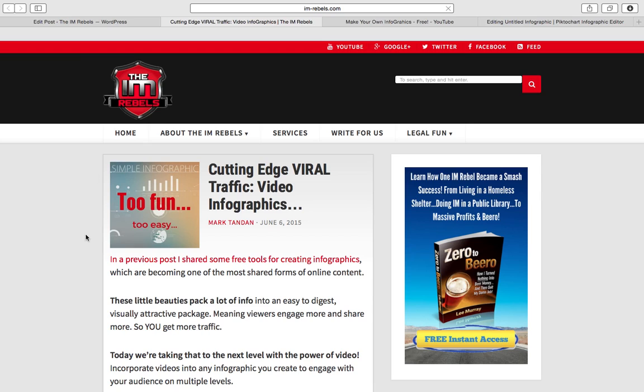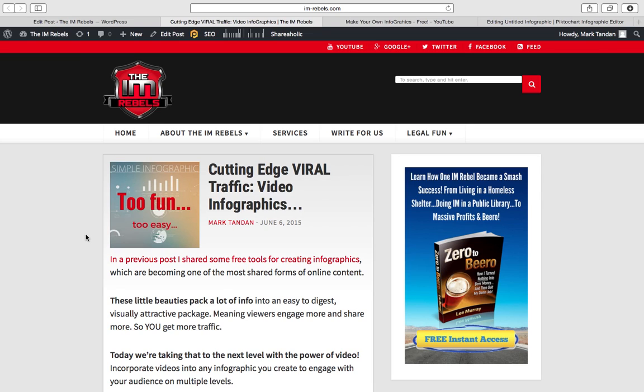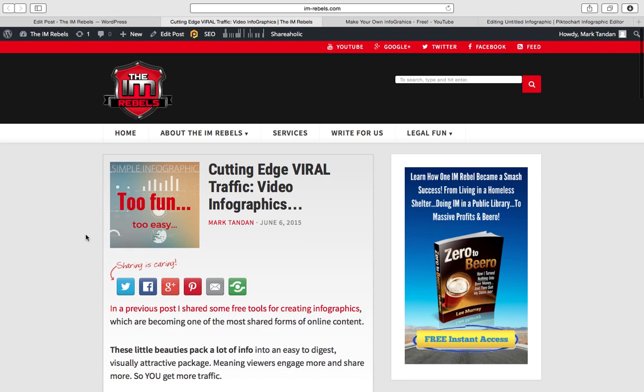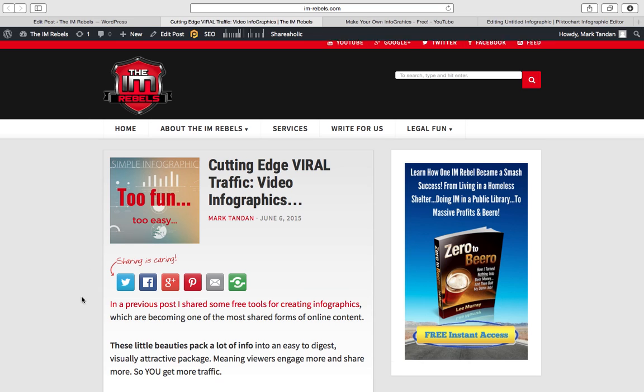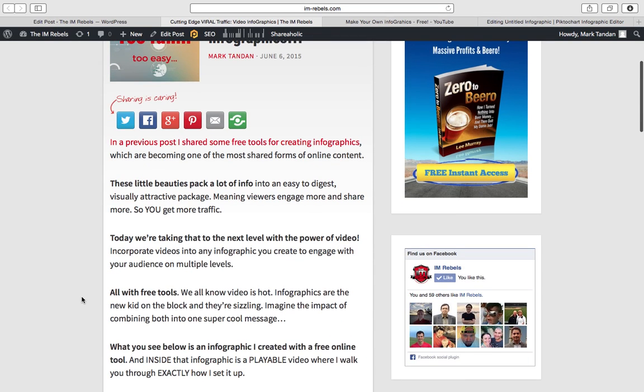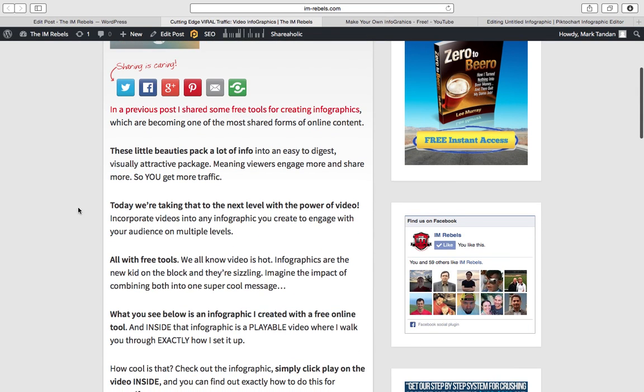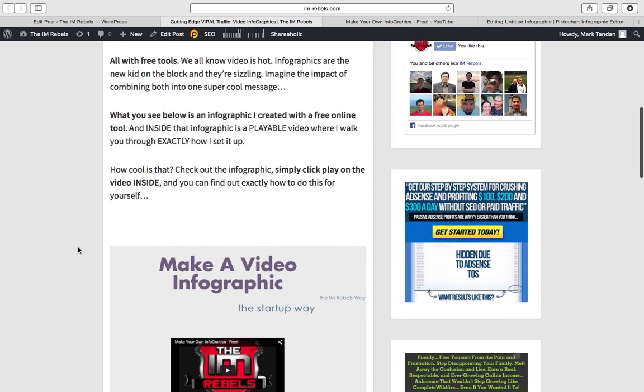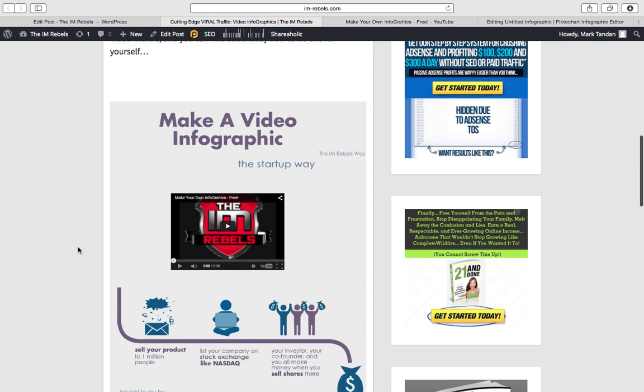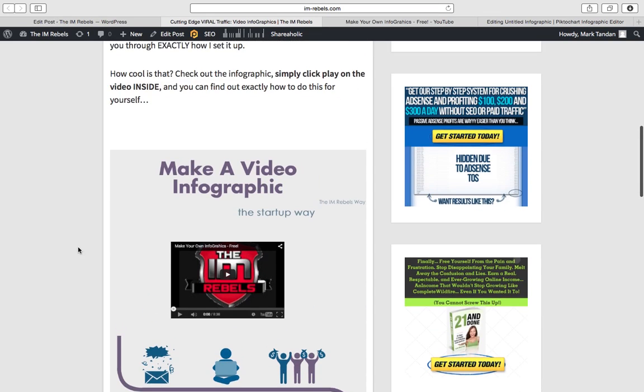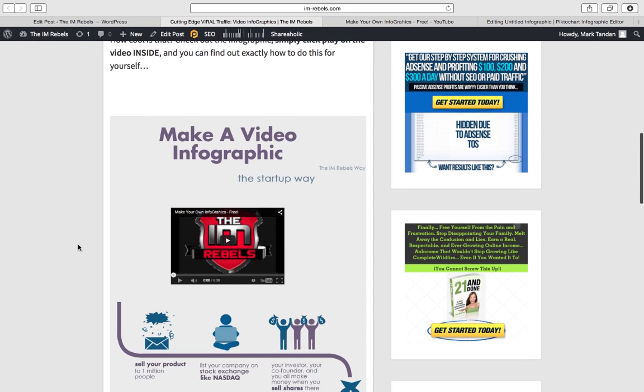Okay. So here's a post I set up, which you're going to see in its polished form quite shortly. But as we scroll down, here's the little intro to the post. Here's the link to the previous post. And here's the infographic.